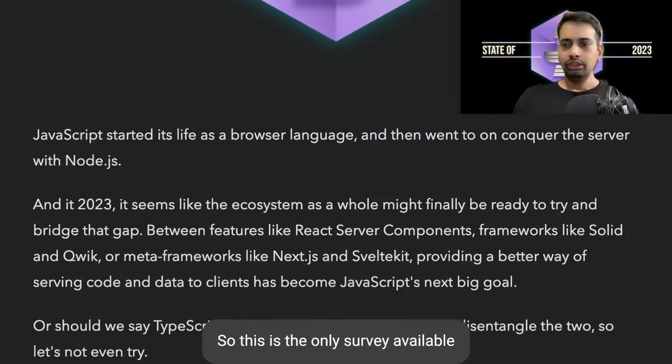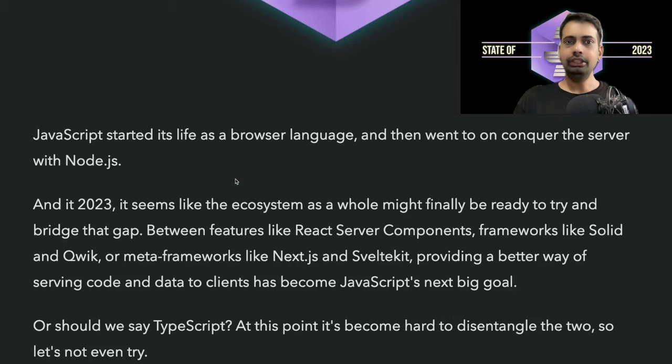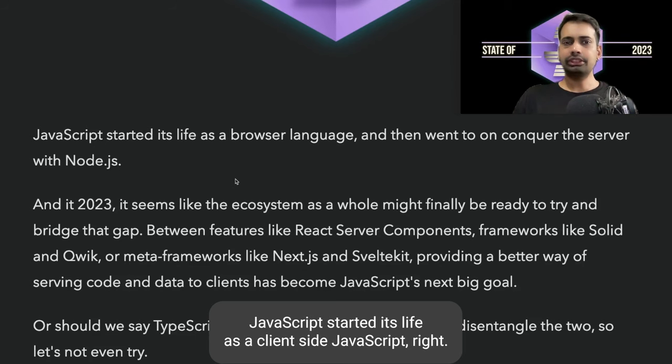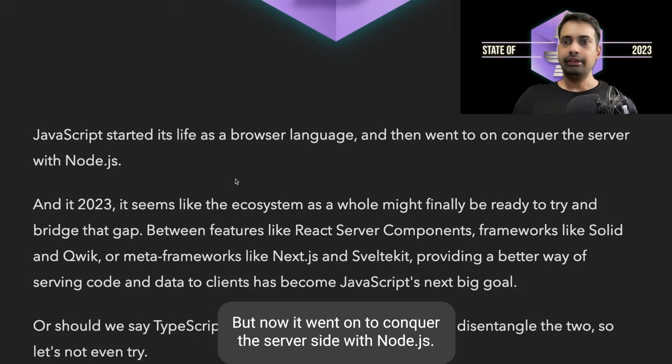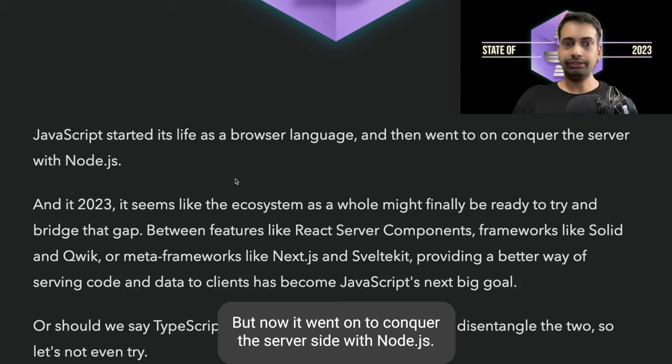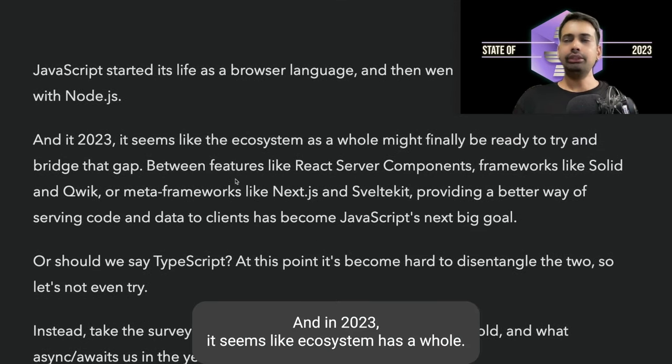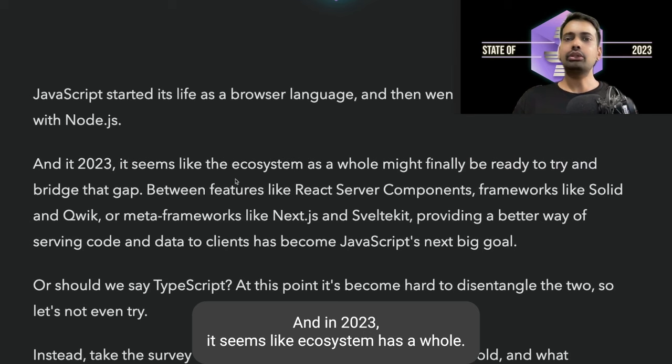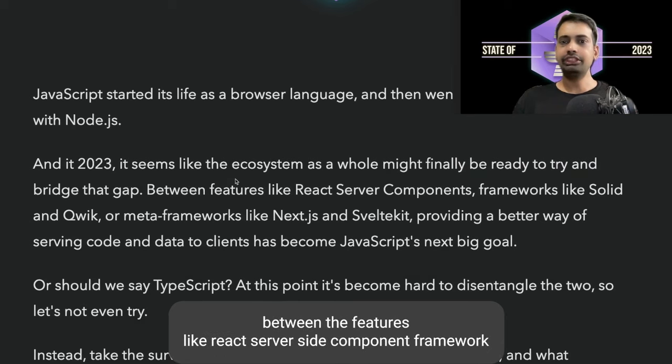This is the only survey available from 2023. 2024 will be published in December. JavaScript started its life as a client-side language, but then went on to conquer the server side with Node.js. In 2023, it seems like the ecosystem as a whole might finally be ready to try and bridge the gap.